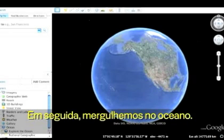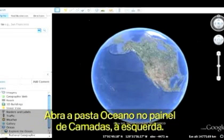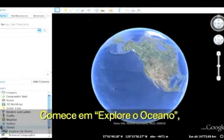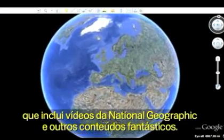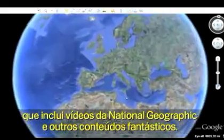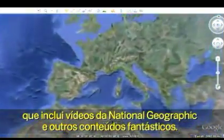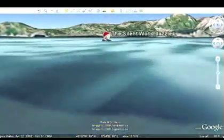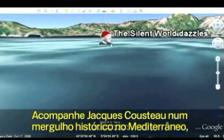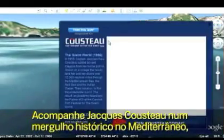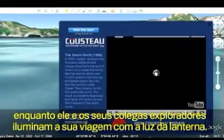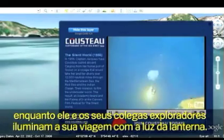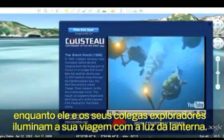Next, let's dive into the ocean. Open the Ocean folder in the left Layers panel. Start with the Explore the Ocean layer, featuring National Geographic videos and other exciting content. Let's follow Jacques Cousteau on a historic dive in the Mediterranean as he and his fellow explorers illuminate their journey by torchlight.